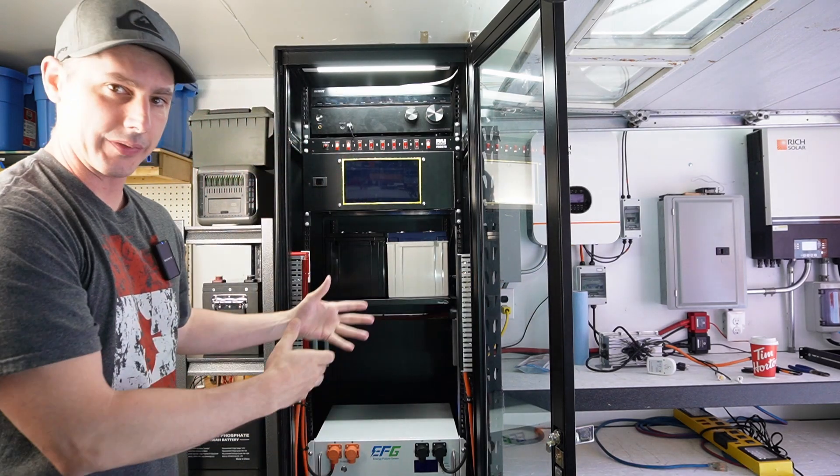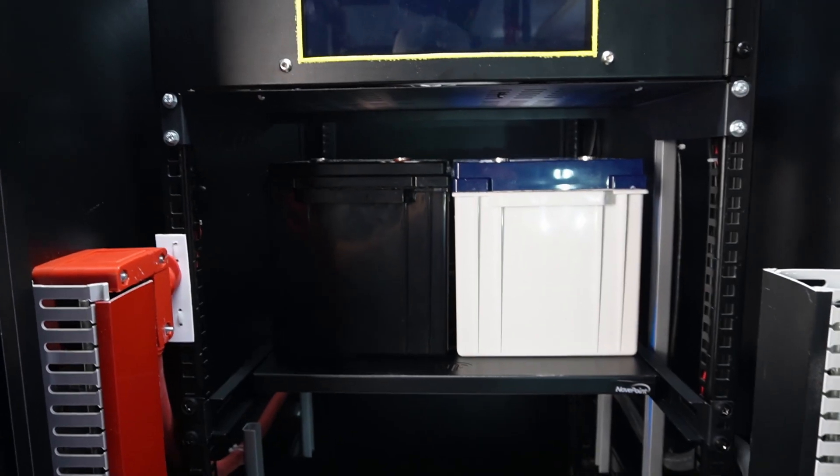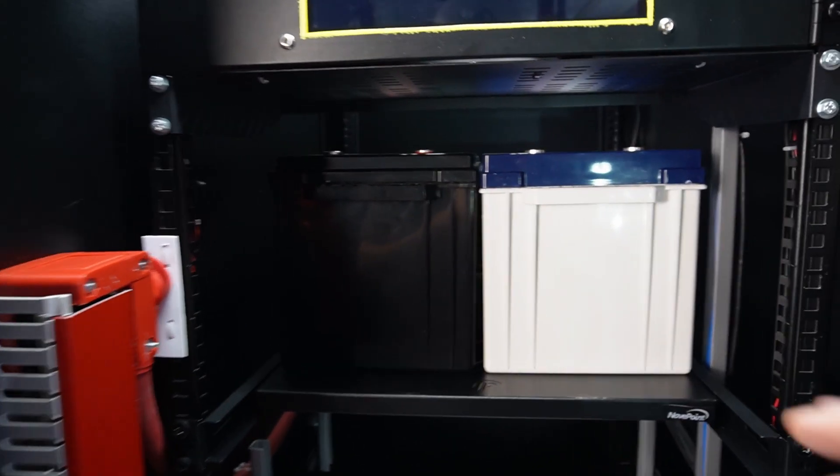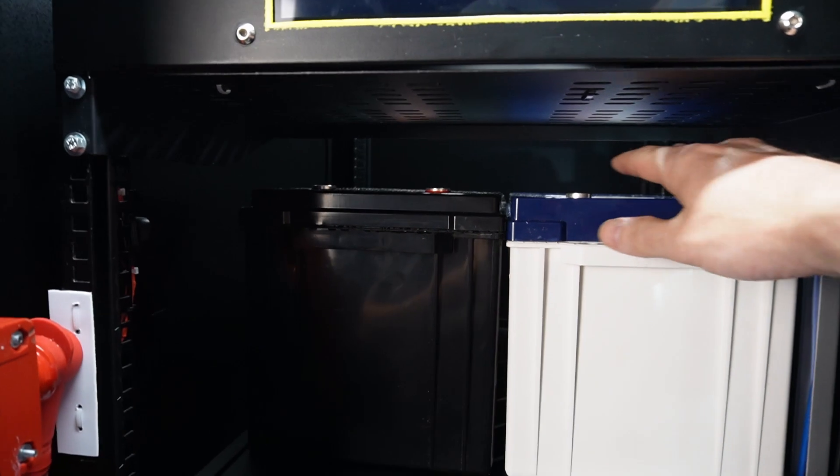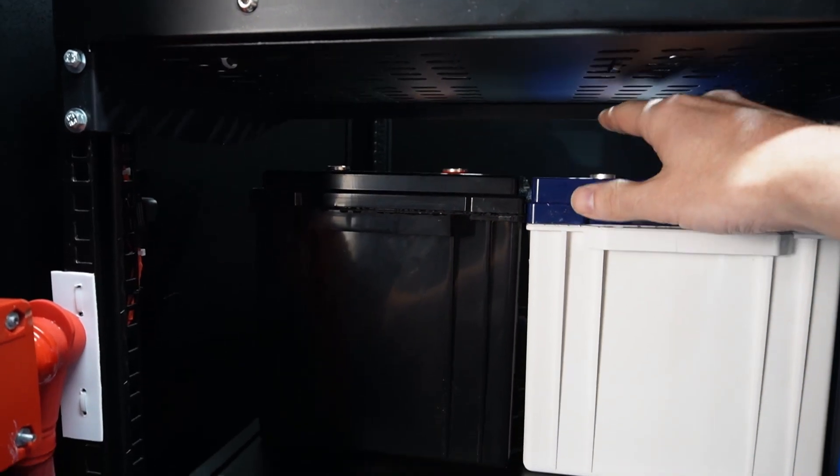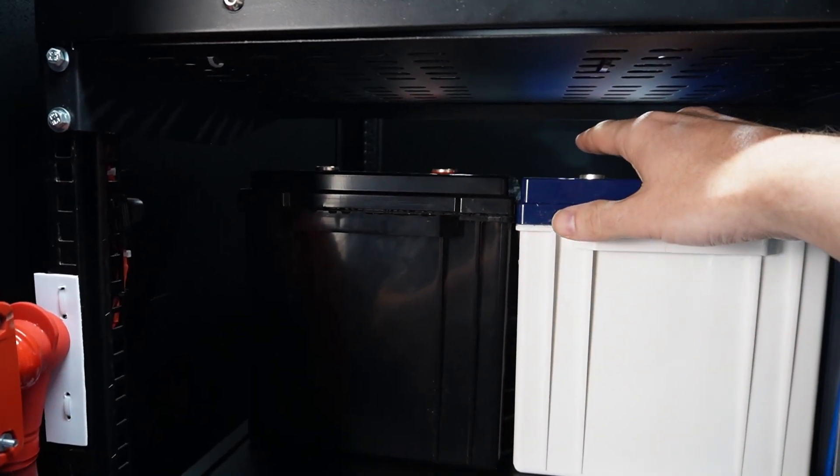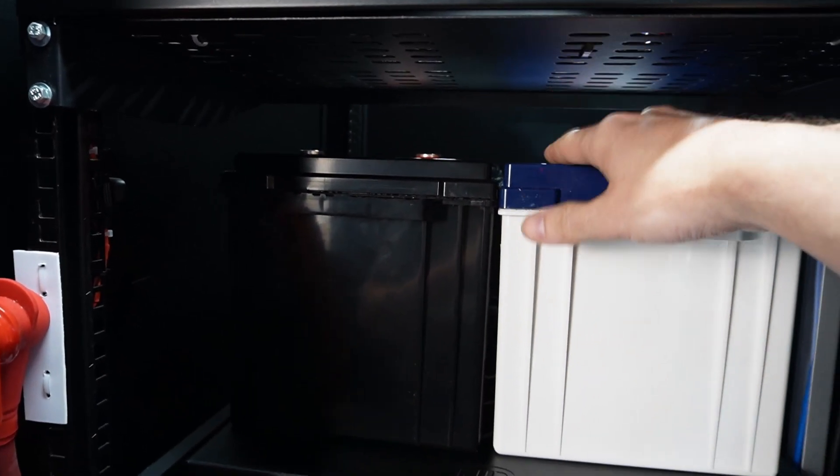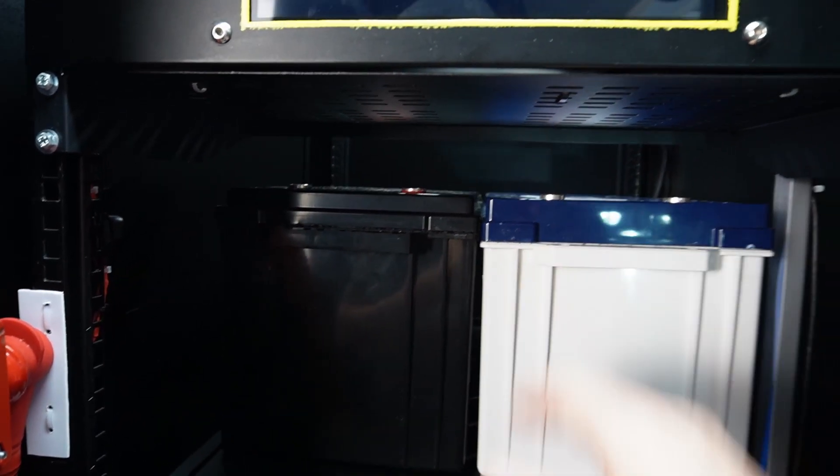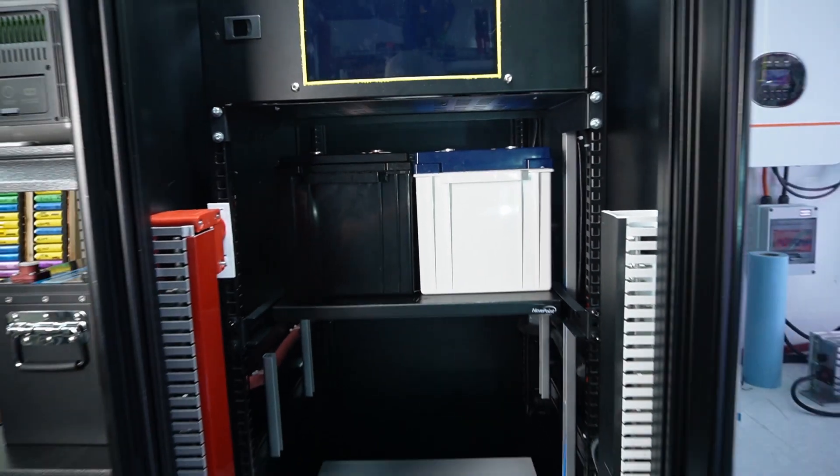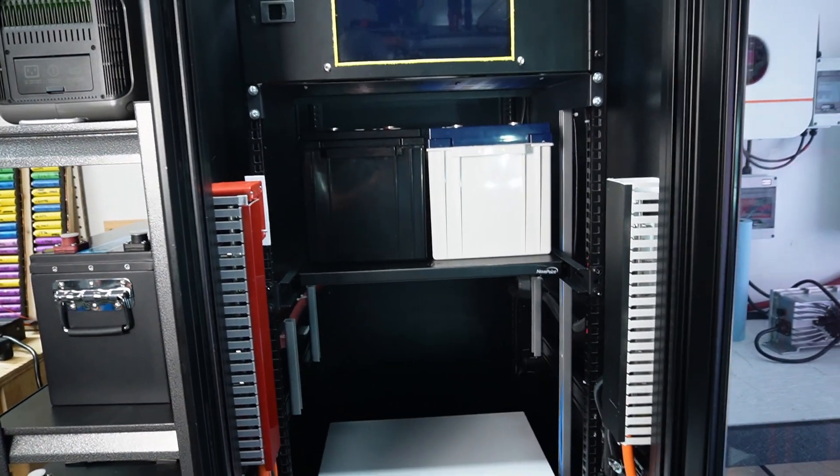And they do fit perfect. So you can see they take up the space perfectly. And I actually could have raised it up a little, but I want the extra room for my terminals. Yeah, that's looking pretty good.